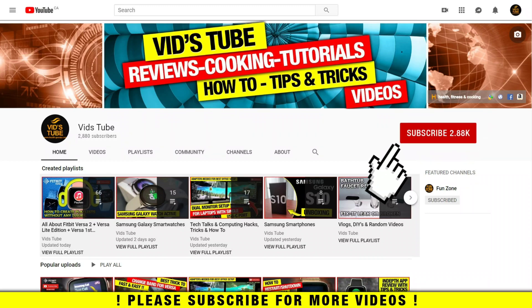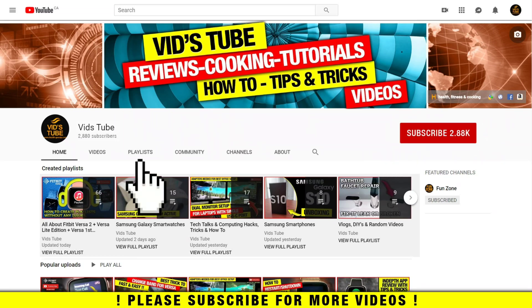We do regular reviews for various smartwatches and smartphones, software reviews, tech tutorials like this one, tech news and much more. Also check out our playlist tab to find curated playlists for various content we post on this channel.